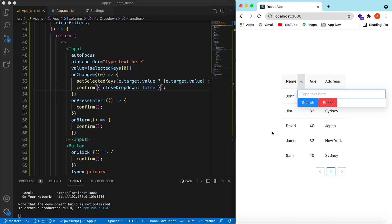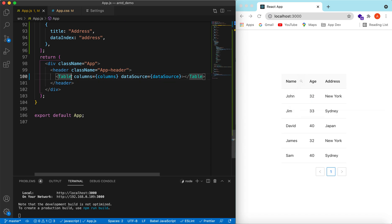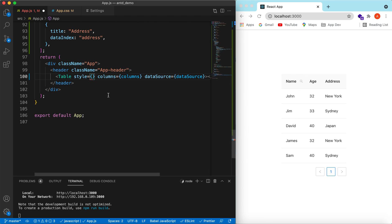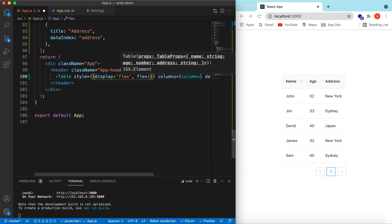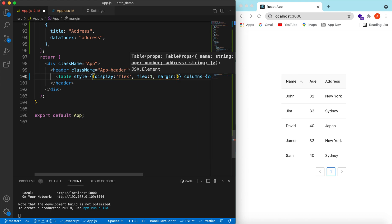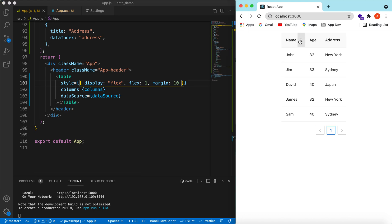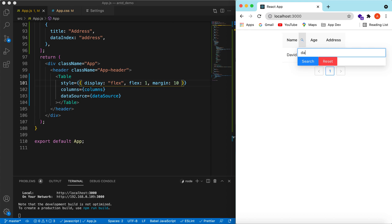Refresh. Type 'j' — yeah, it is searching and the dropdown stays open. But you can see the table header is moving around as it searches, which doesn't look good. Let's add some styling — set display to flex, flex to 1, and add a margin of 10 pixels. Now if I type, the header stays in place.